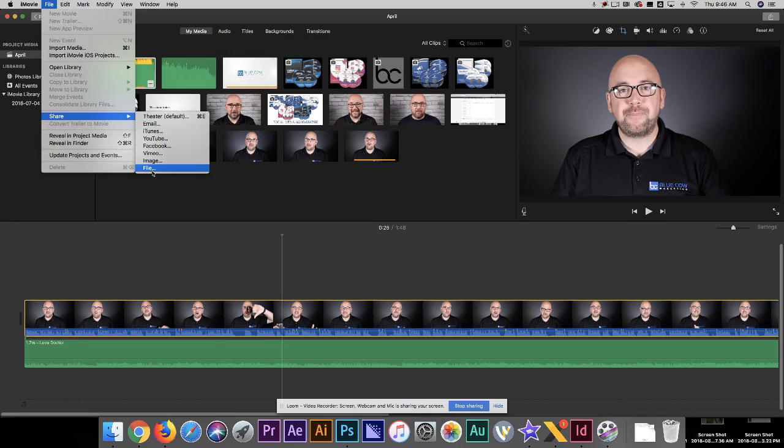Now you may be saying, why am I using iMovie? I'm doing quick videos, and iMovie is a great platform for that. I don't need to use Premiere for that.